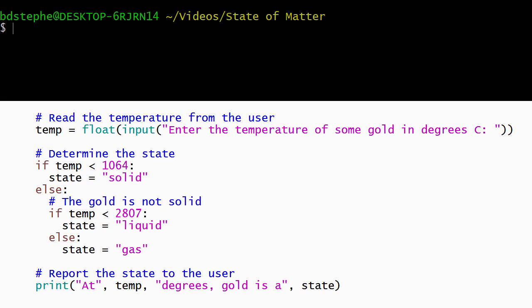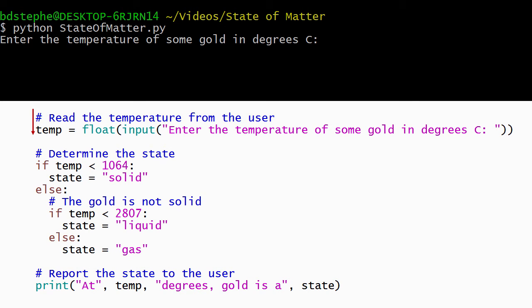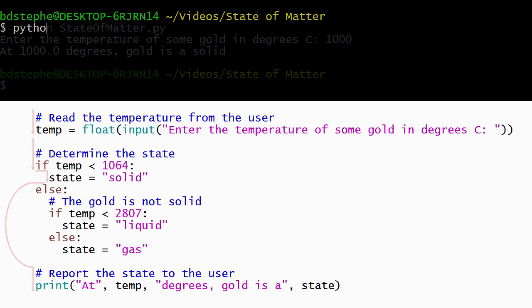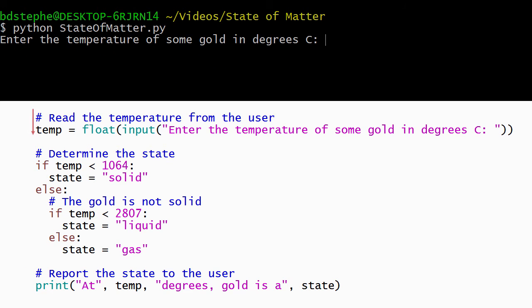Let's see what happens when we run this version of our program. When the user enters a temperature that's less than the melting point, Python runs the body of the outer if-statement and sets the state to solid. The entire body of the outer else-statement is skipped and Python displays the correct result.